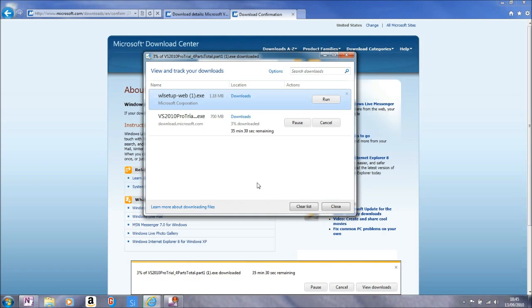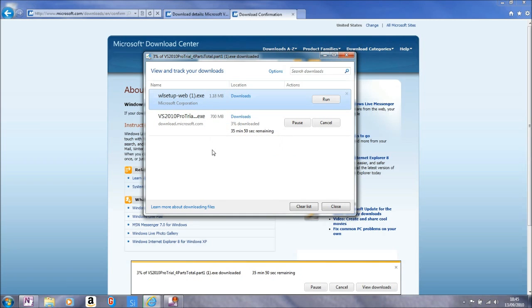We will click view downloads and that opens up the download manager and we can see that Visual Studio 2010 is happily downloading.